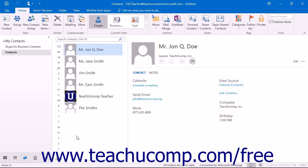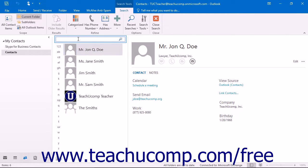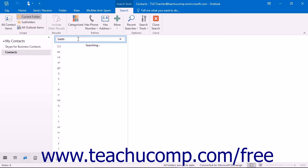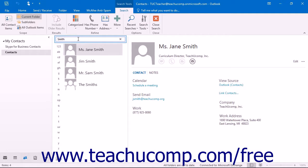To search for a contact in the contacts folder, open the folder and click into the Instant Search text box at the top of the Inbox or Center pane on the screen. Enter the text for which you want to search and, if needed, click the Search button to the right to find the matching results in the folder. Outlook will perform a search and display any contacts that match the search criteria.